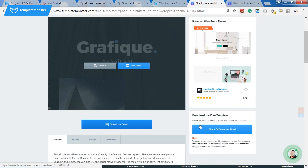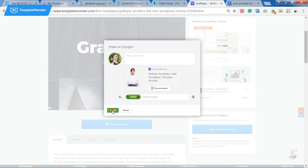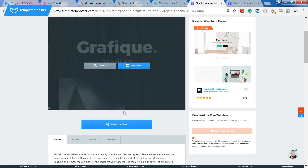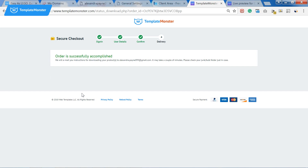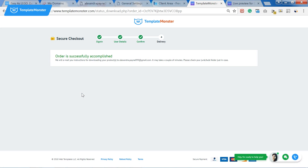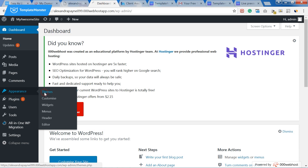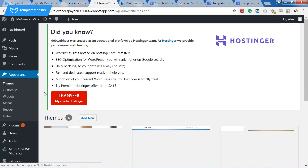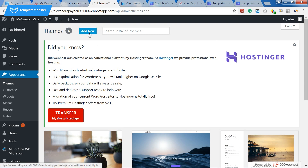Looks great! Let's try it out on our website. All you need to download the free theme is to share it on one of your social media accounts. Then you just press download and receive the download link via email. Once you have unzipped the files, upload your theme to WordPress.